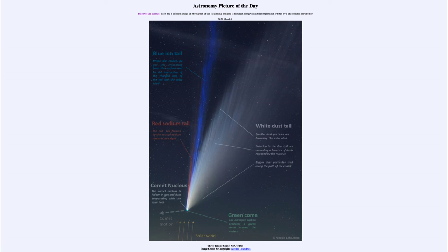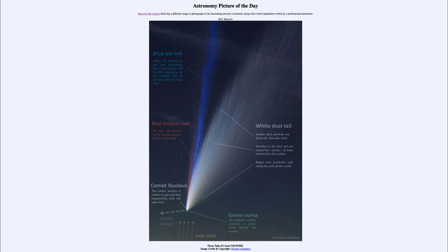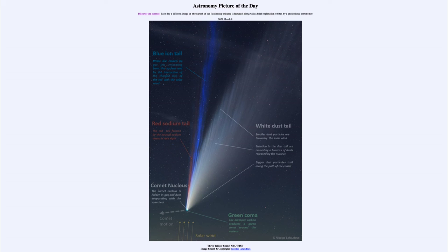The third tail that we see is the red sodium tail. That's a much more rare thing to see. This is caused by sodium atoms and is relatively rare with comets. However, we were able to see it with Comet NEOWISE, and it was there part of the time this past summer when the comet was nicely visible.